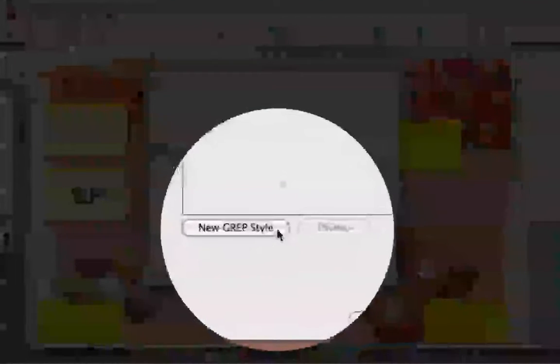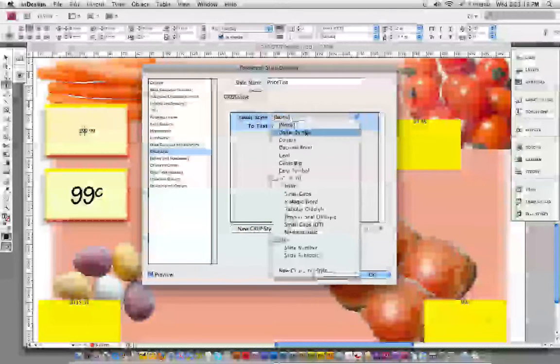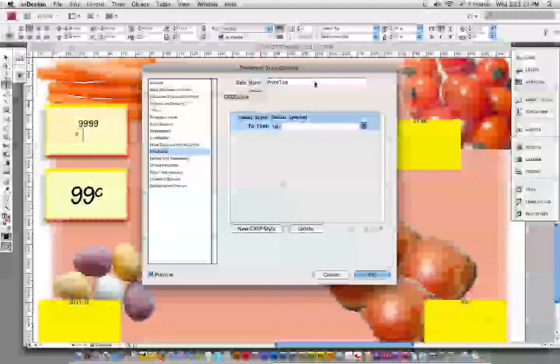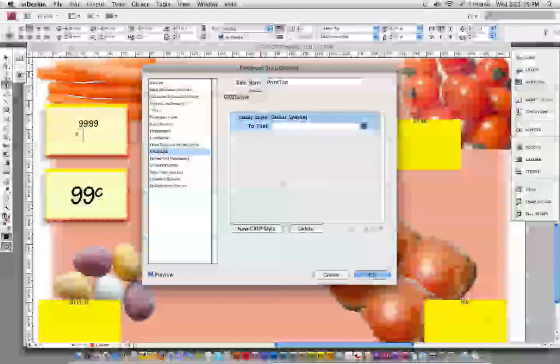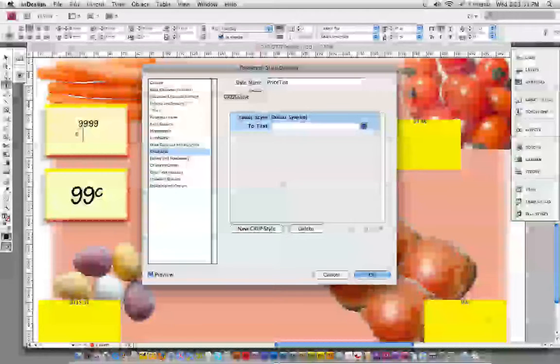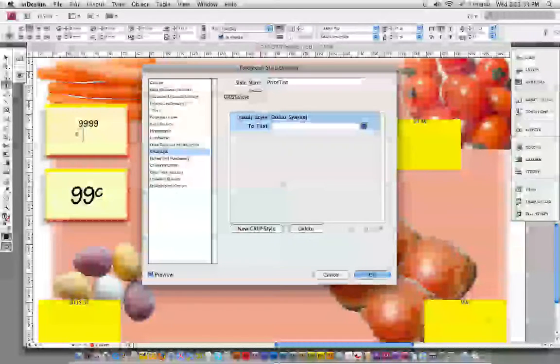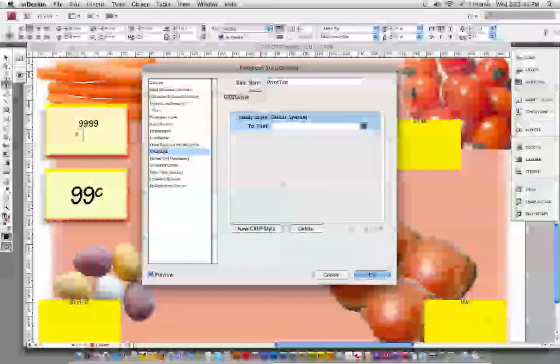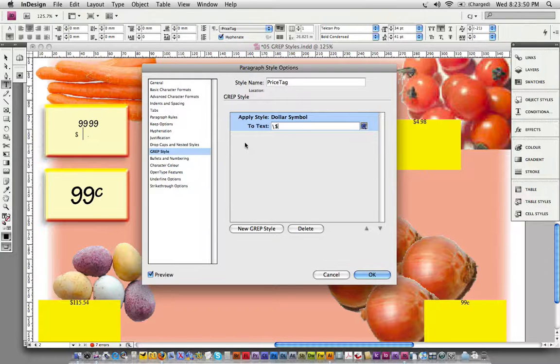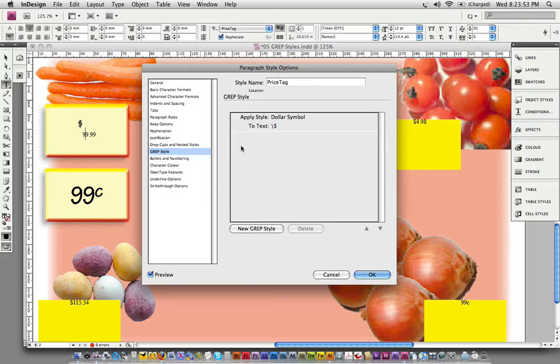The first thing I need to format is the dollar symbol. That's going to have the dollar symbol character style applied to it. I'm going to clear out this expression that InDesign puts in as a default. I need a dollar symbol in there, but there are special characters reserved by GREP, and if you want to use those as a literal character, you have to escape them with a backslash. So I just type backslash dollar sign.